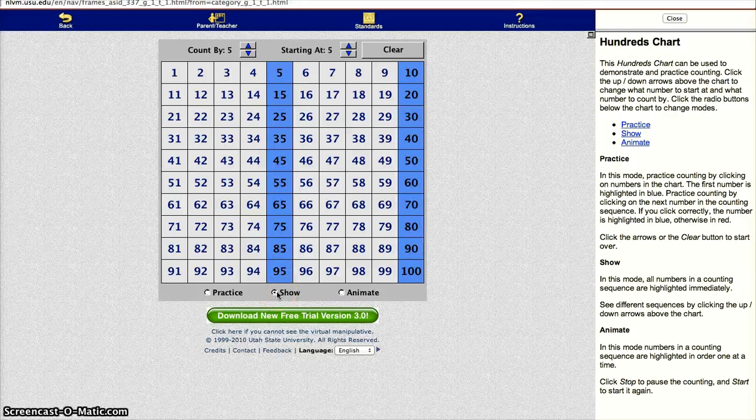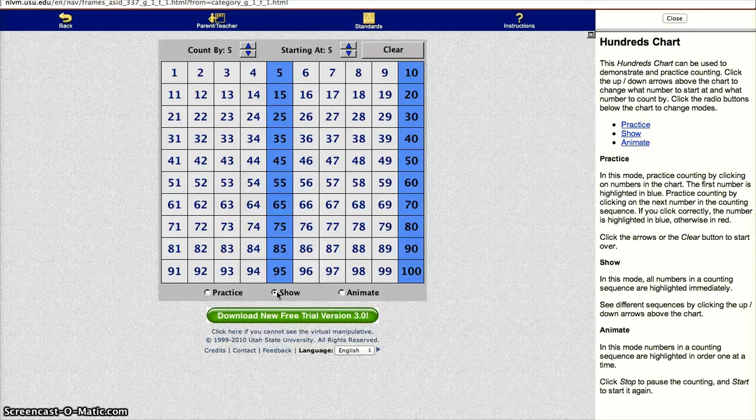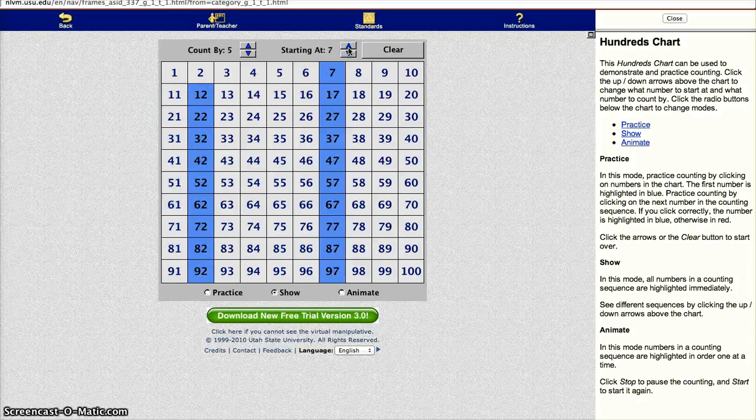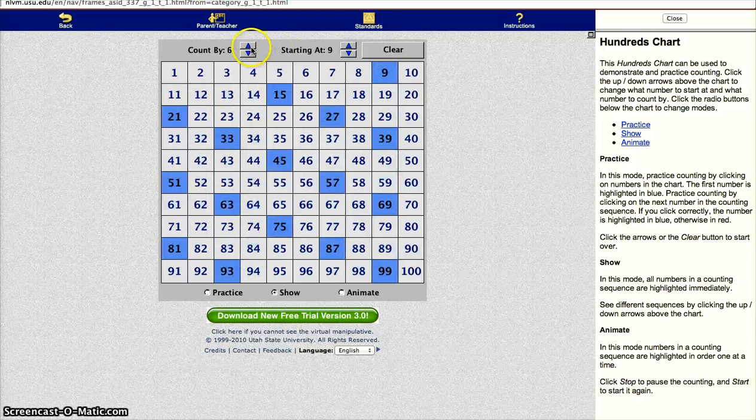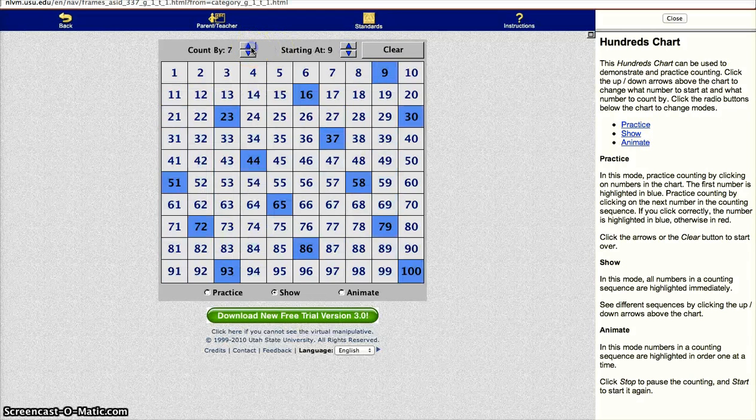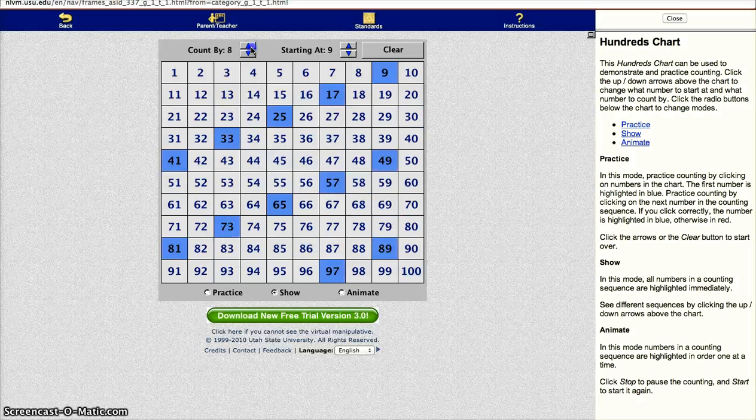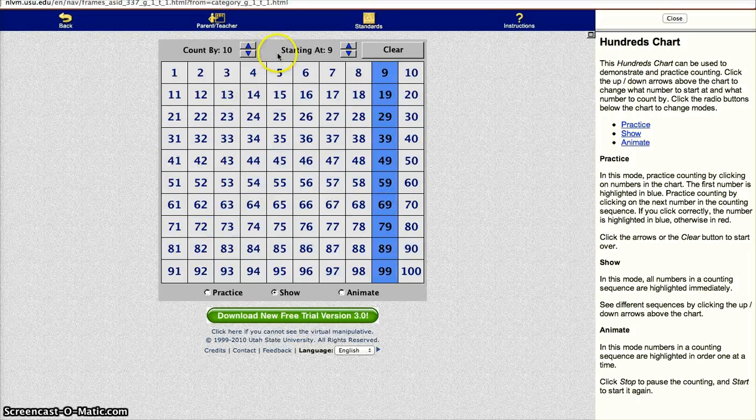And the next mode is the show mode. This mode shows that all the numbers are highlighted. And you can change the sequence, and it will change the picture. This just helps them see that there is a pattern for any counting sequence. This can also help them with their multiplication skills.